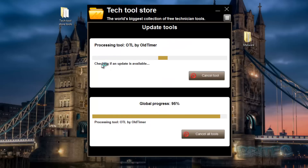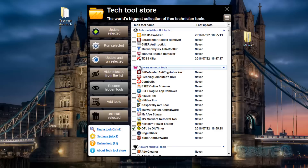It's checking to see if there is an update available for that tool. Very, very useful - and that's done. So now what else does it do? Well, it does more than just updating - it can also run scans.